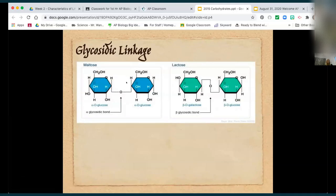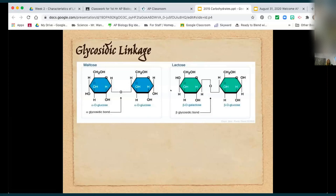Here we have a cis bond — both hydrogens are facing in the upward position on the 1-prime and 4-prime. This is called a trans bond — in this case the 1-prime is up and the 4-prime is down. That allows for different properties. This is the alpha linkage and this is the beta linkage. When we refer to alpha glucose and beta glucose, it's really just referring to the position of that 1-prime hydrogen: if it's up it's alpha, if it's down it's beta.